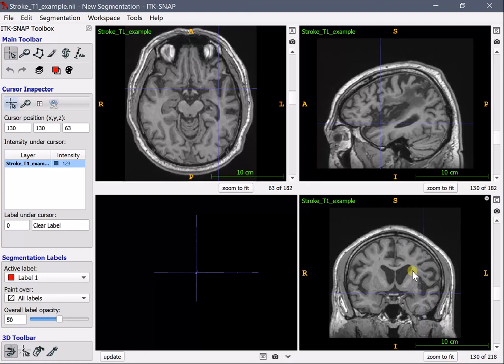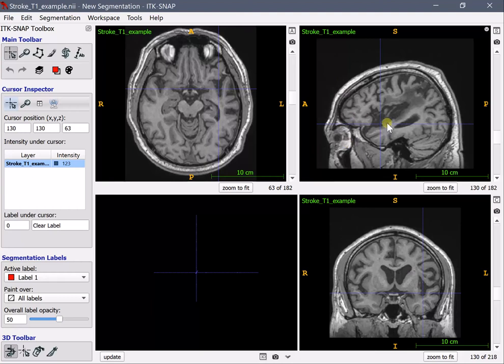Now note I'm not an expert lesion segmentator. I'm not an expert rater of the lesions but I just want to show you how quickly lesions can be drawn in ITK snap.